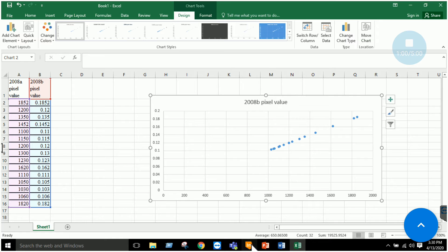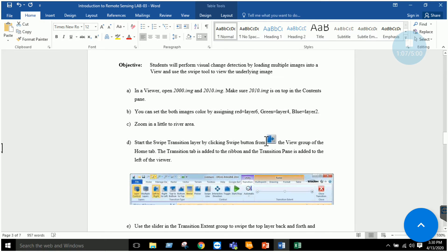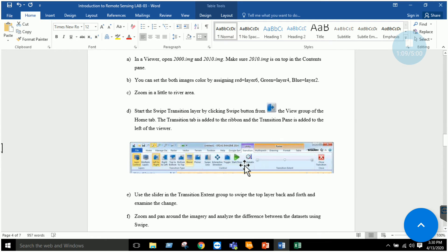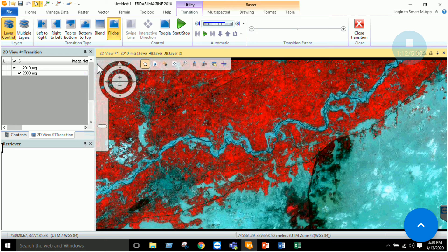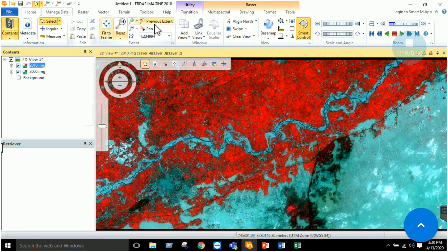The next thing is to use the swipe tool, which we already covered in Lab 2. Open the 2000 and 2010 images, go to the Home section, and use the Swipe option from there.